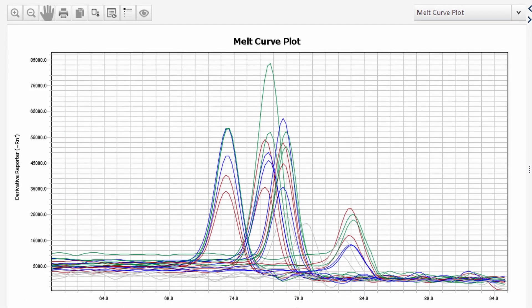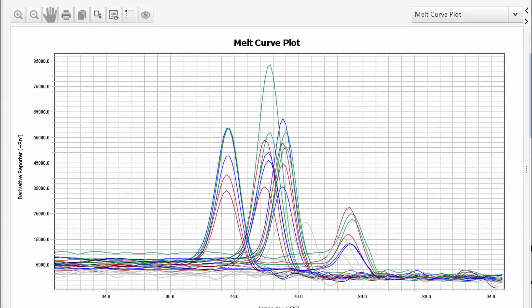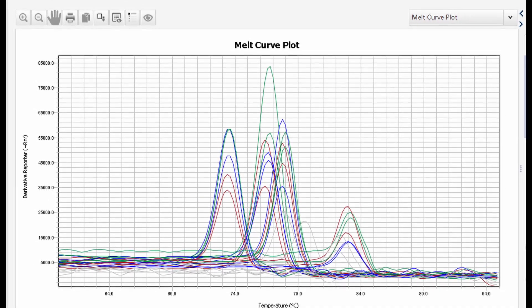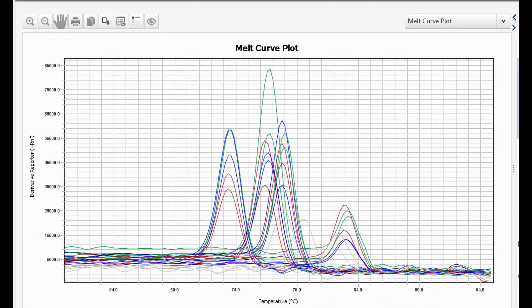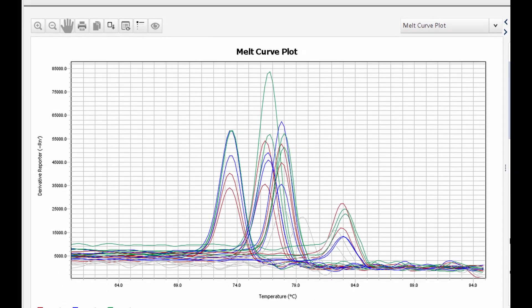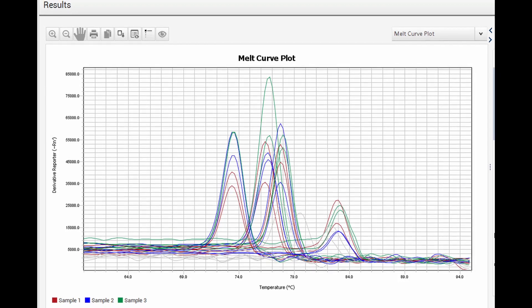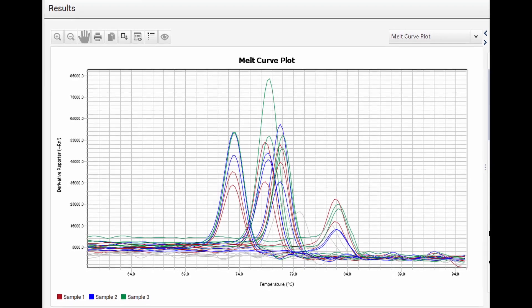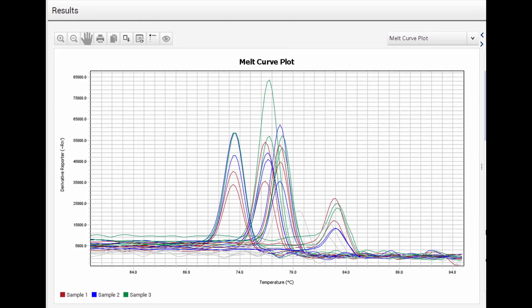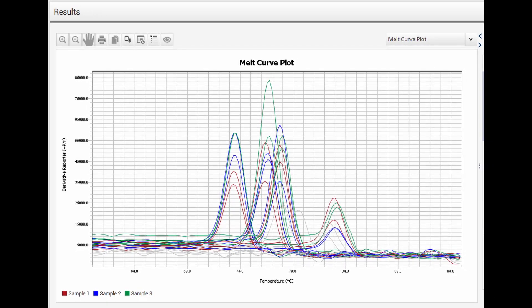The second stage of RT-PCR gives us the melt curve plot. This tells us that our primer has not attached to any sequence other than the target, confirming the specificity of our primers.